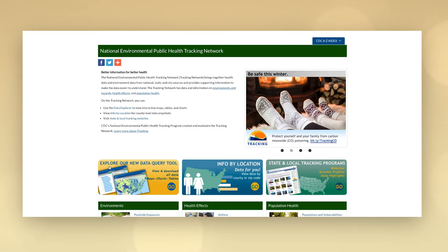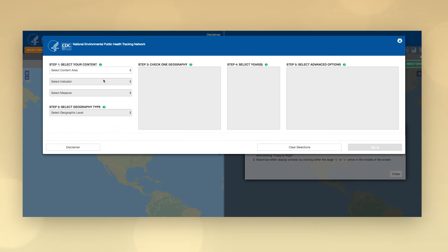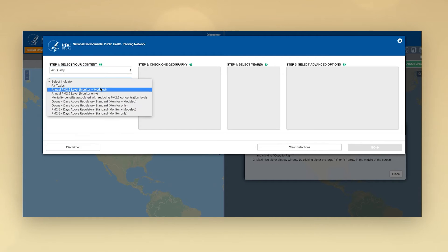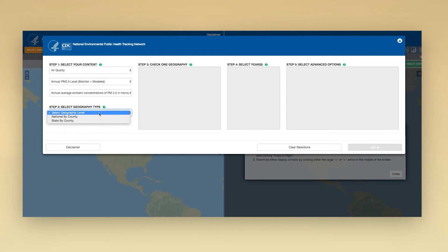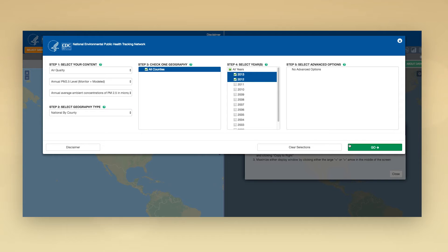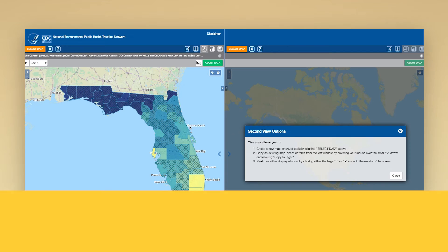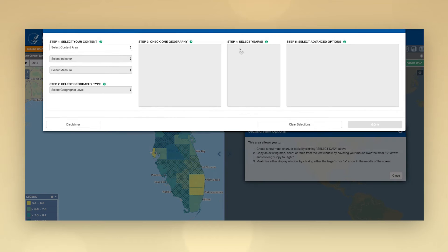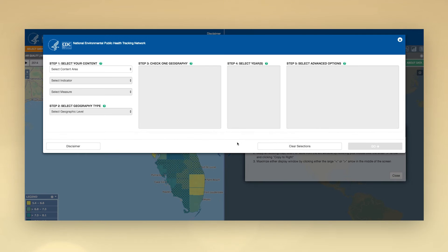Follow the numbered steps in the Data Explorer to create interactive maps, tables, charts, and advanced options. Then hit the Go button to see the results. Use Full Screen View or click Select Data to compare different data side by side.